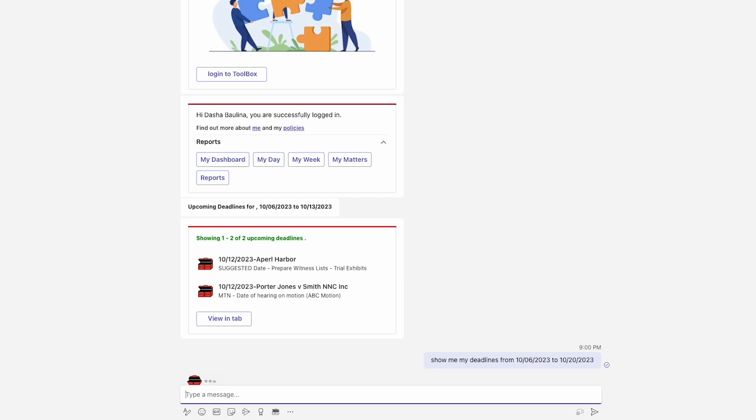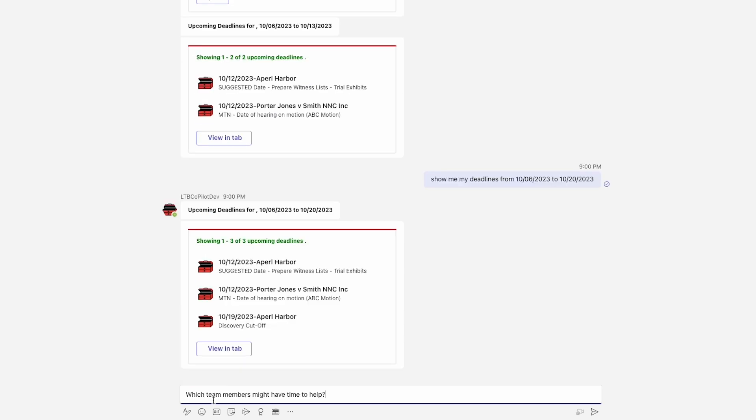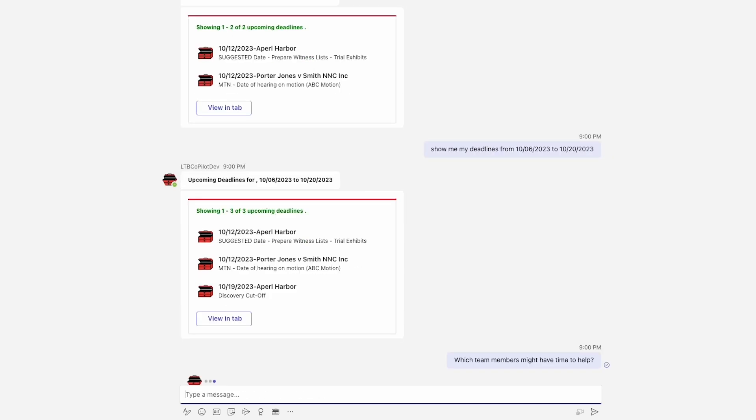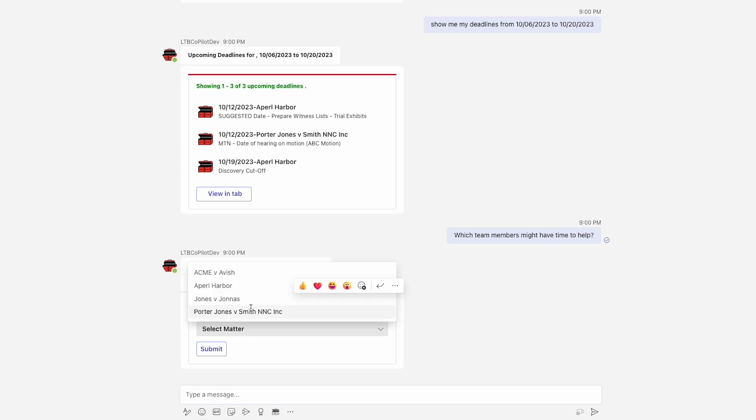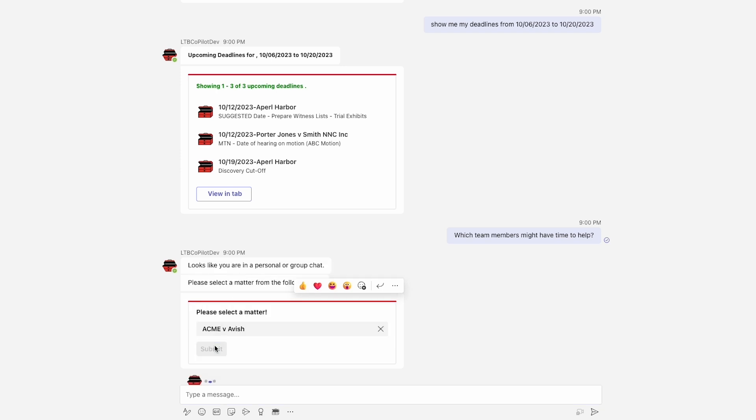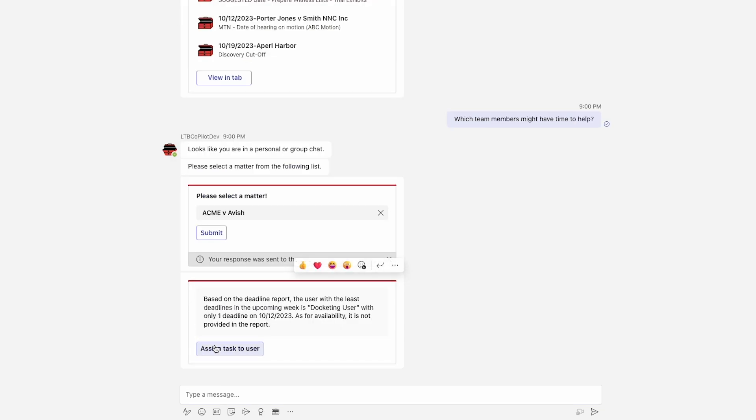My AI assistant knows what I have coming up. It can find people in my firm that can help, and it can offer to assign a task to another team member when I need it.